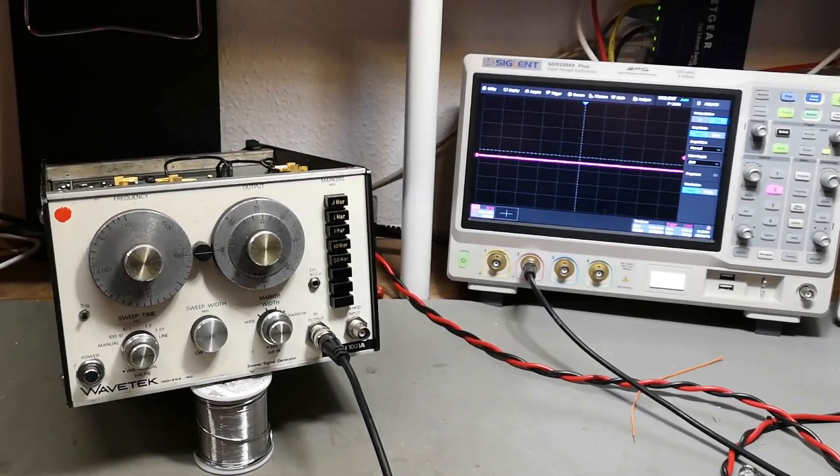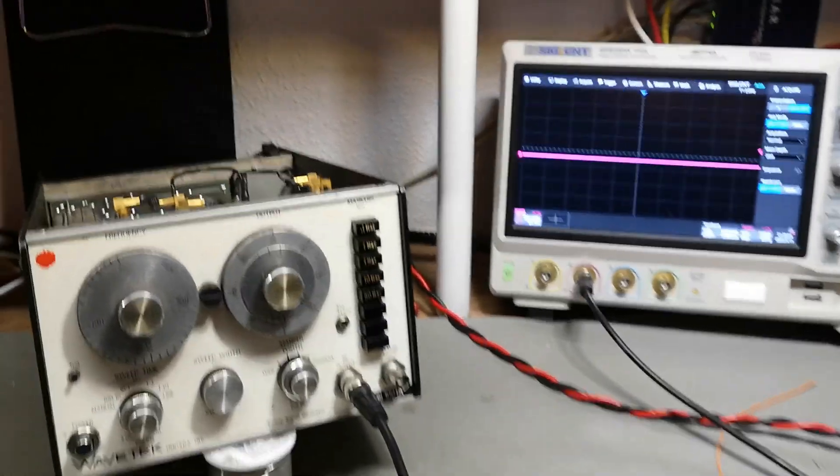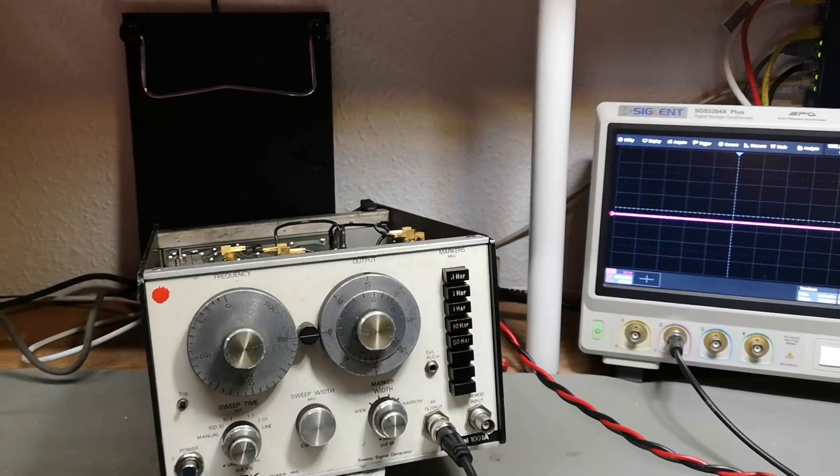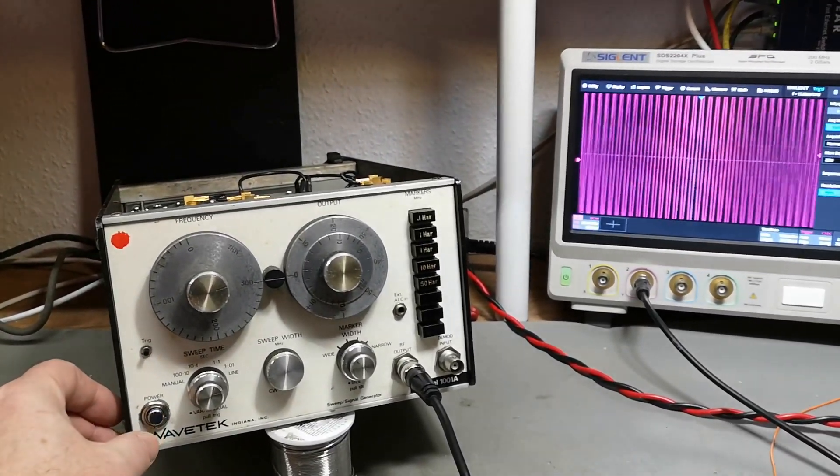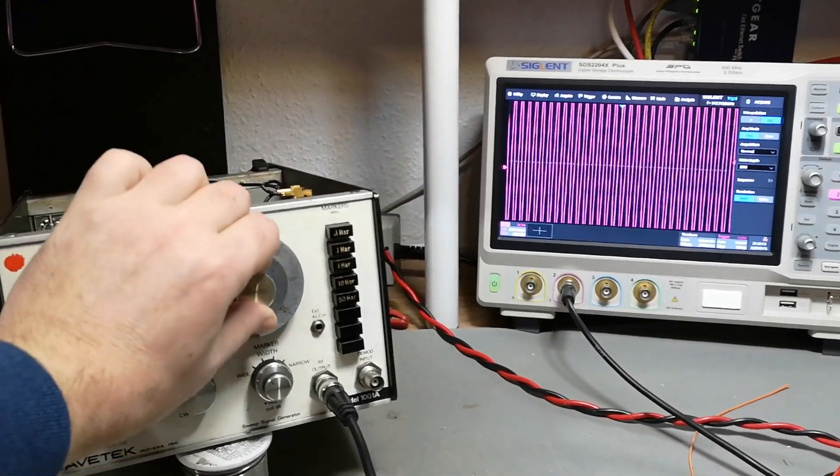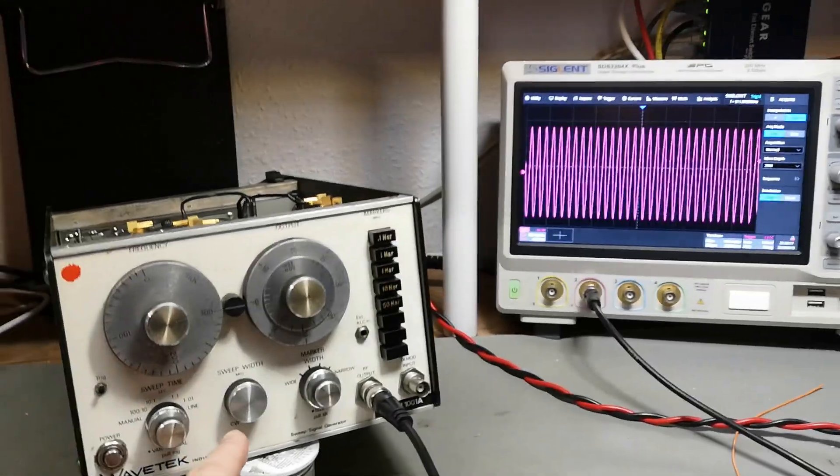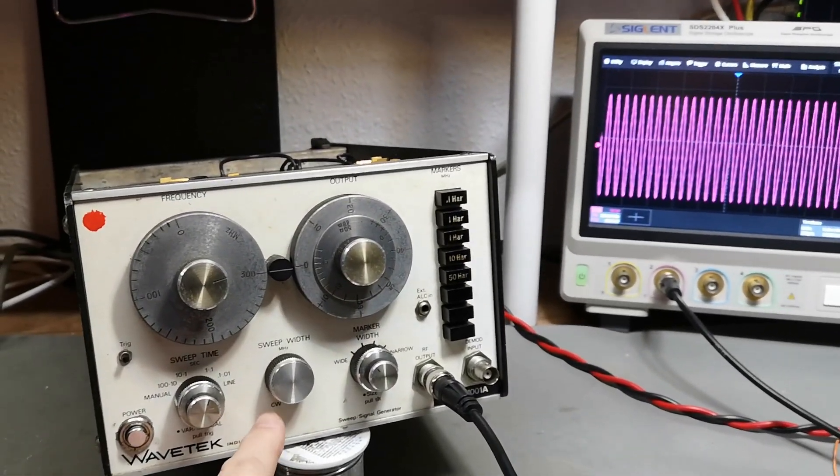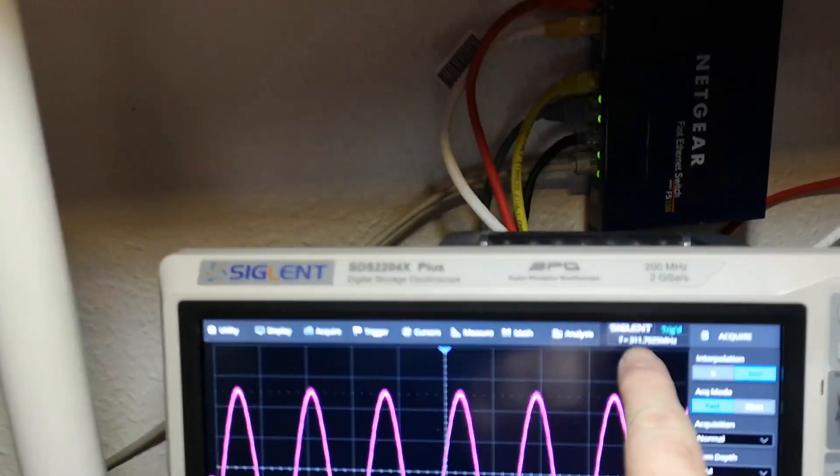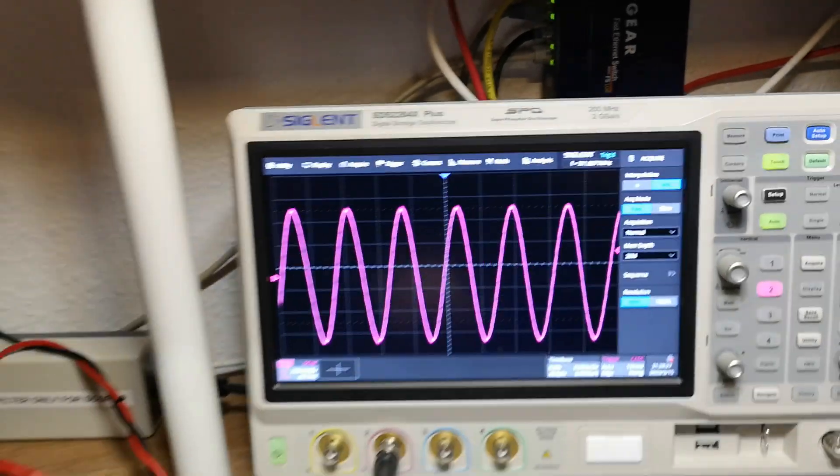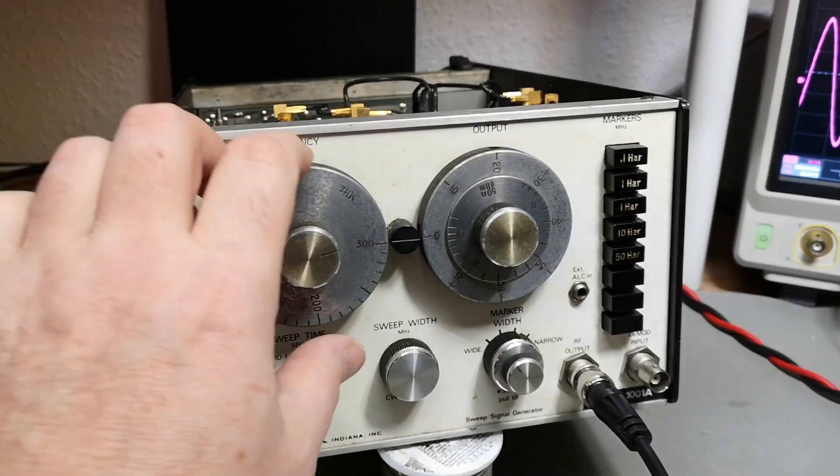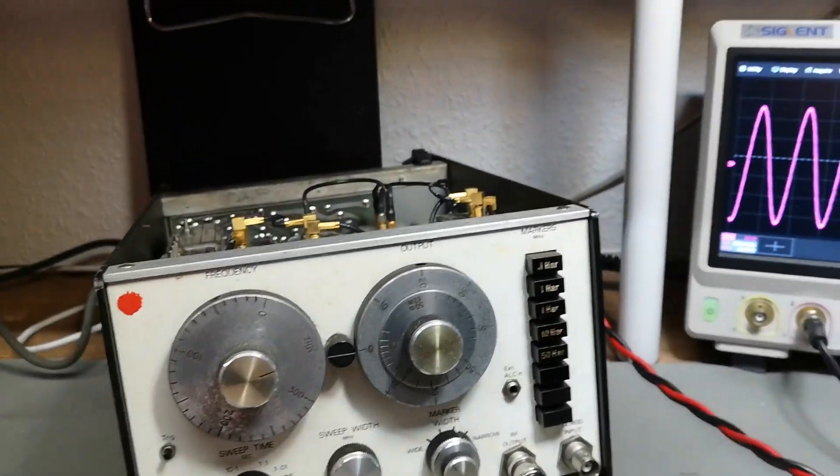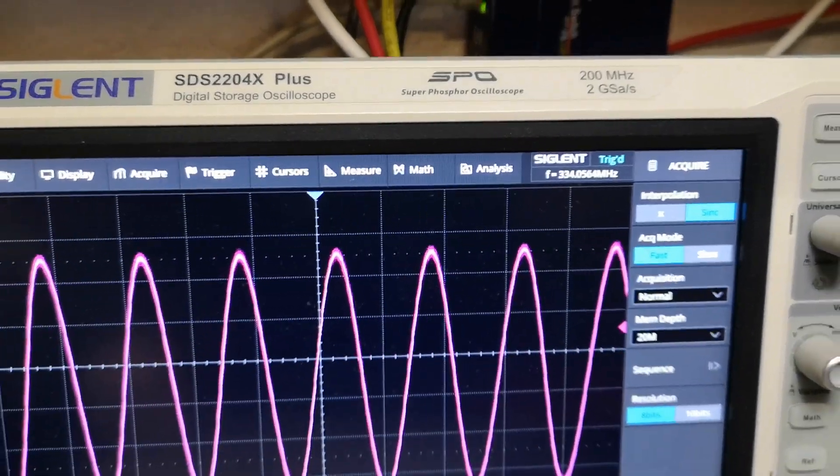I am now ready for the first power up. Mains is applied and nothing bad happened. Oh look at that, we got output and I put it in CW mode intentionally and it says 311, and I put it for 300.